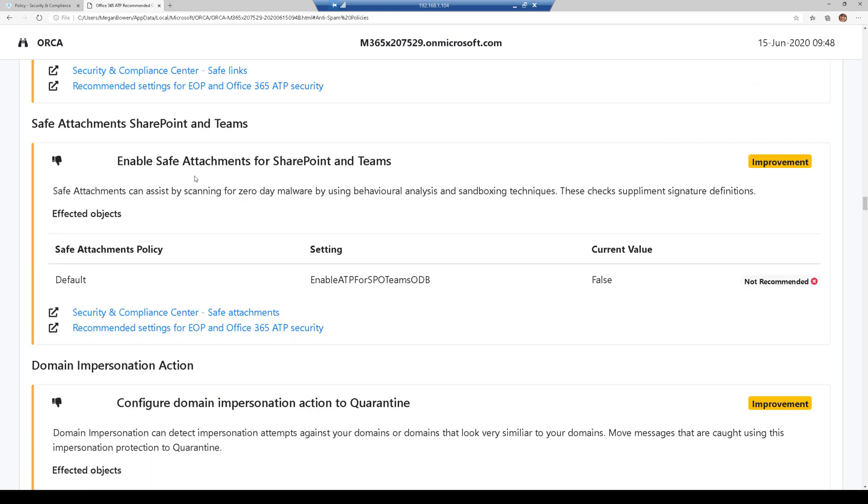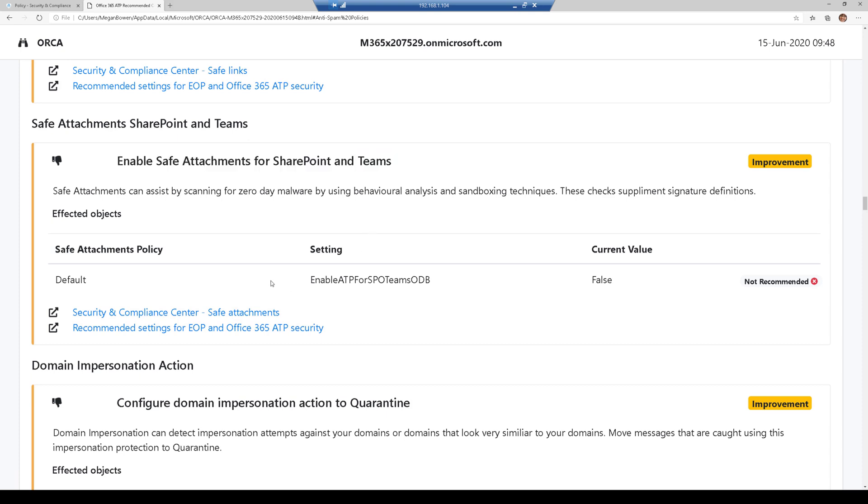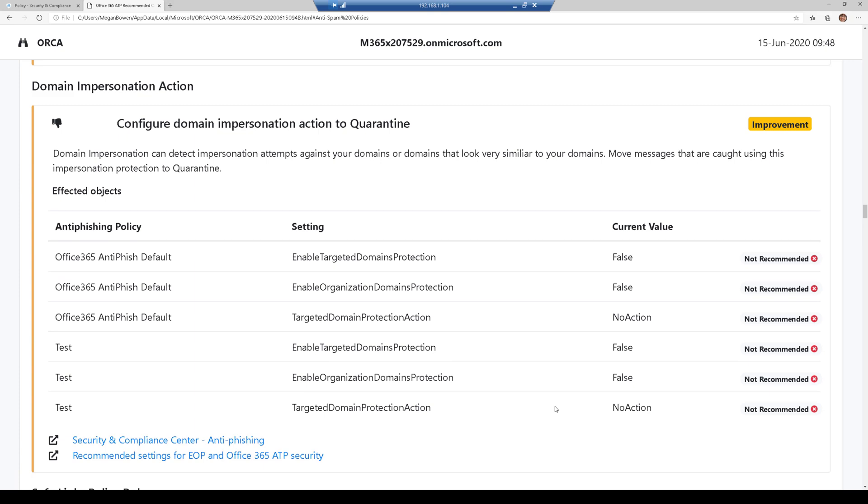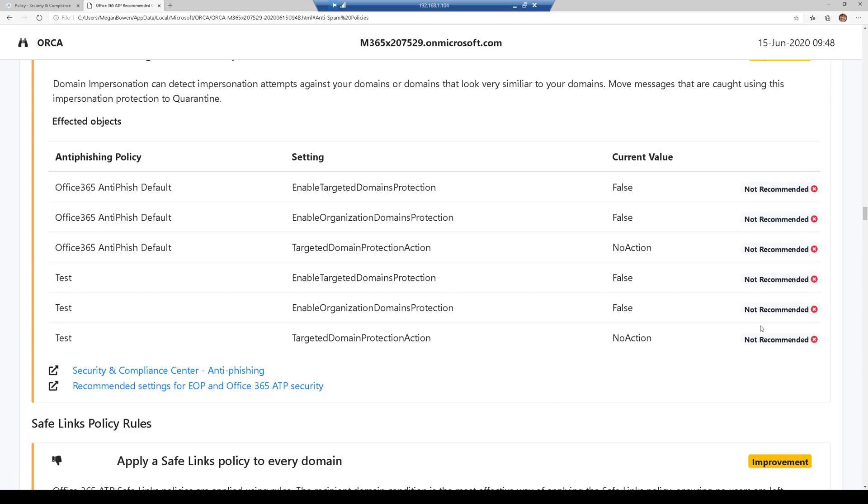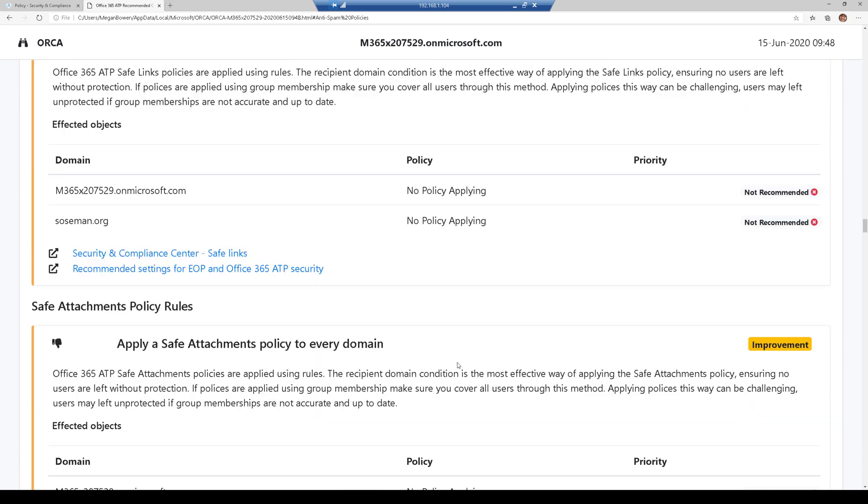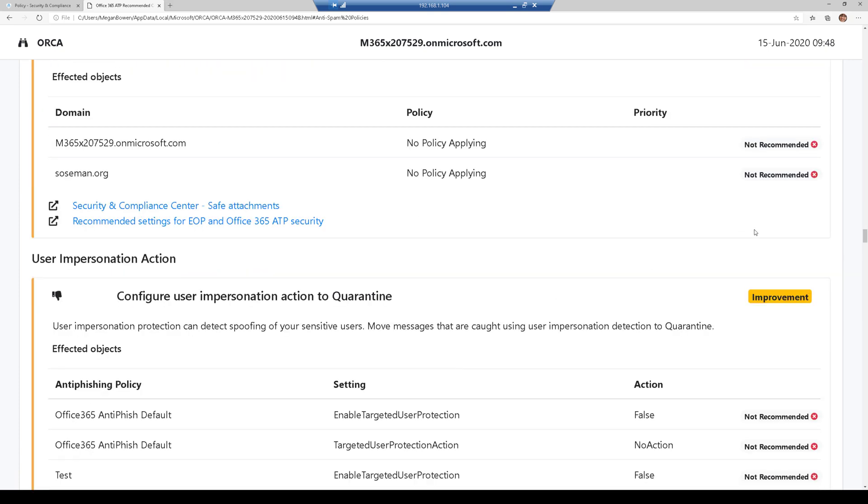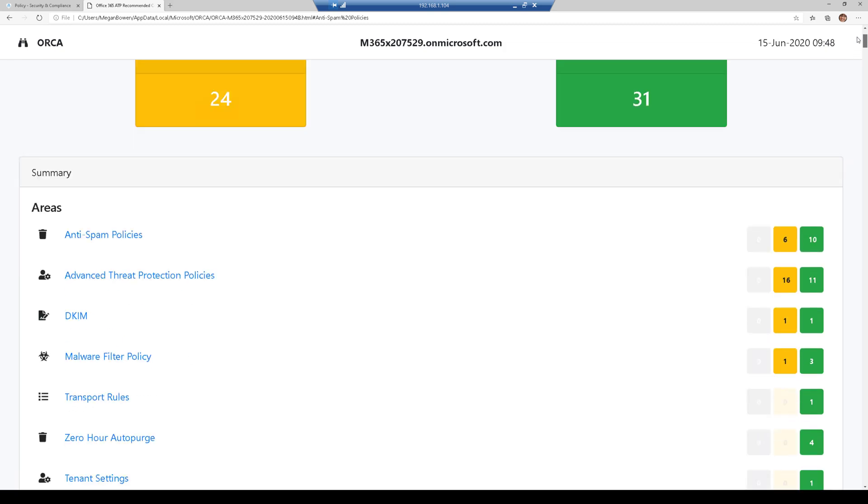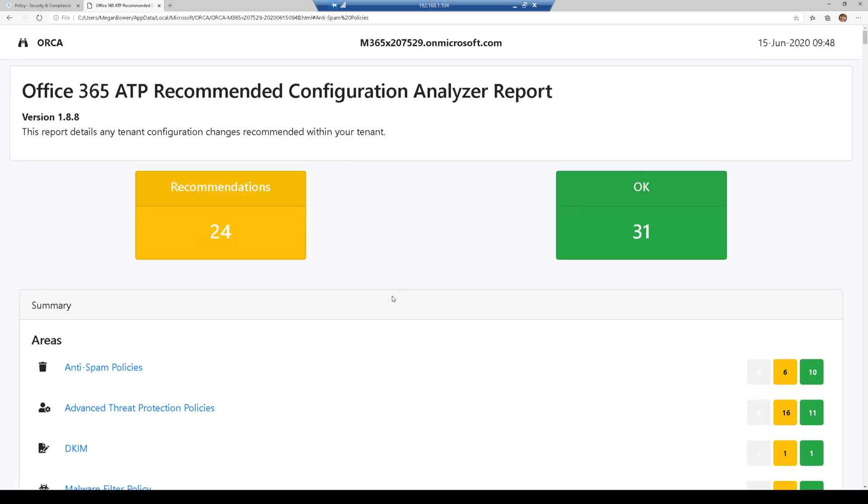Like here's one of my favorites: enable safe attachments for SharePoint and Teams. By default it's disabled, so they recommend that you enable it. Again, all really good information.